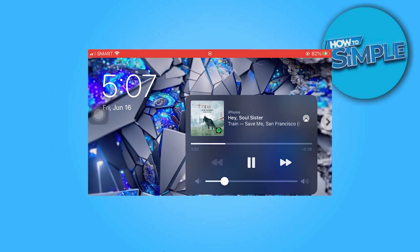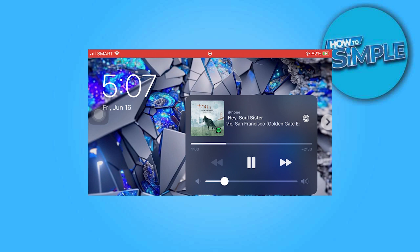While in the game, swipe down to check if music is currently playing. As you can see, it is currently paused. Now let's navigate back and resume playing the game.